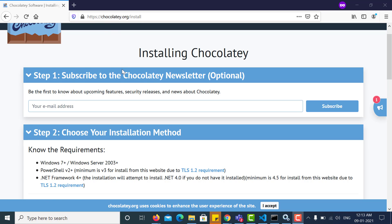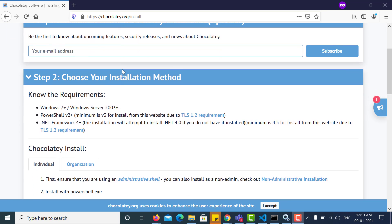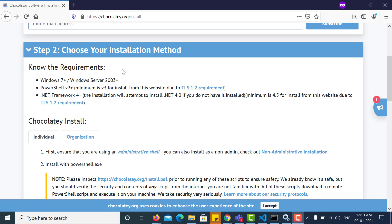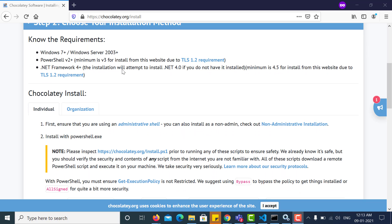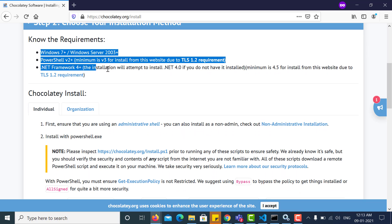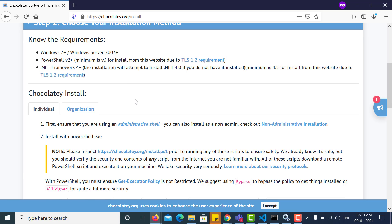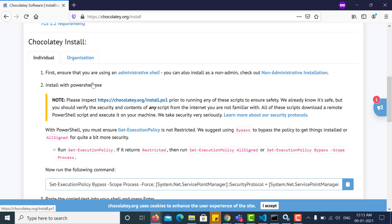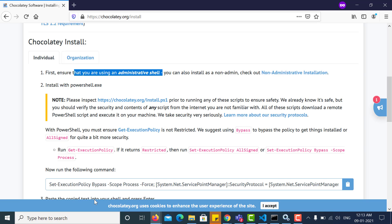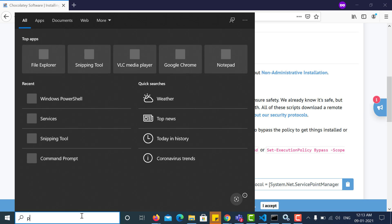And here you can see the requirements that are mentioned. You should follow these requirements first, and then you can install Choco. First, you need to open PowerShell and you should open it as an administrator.